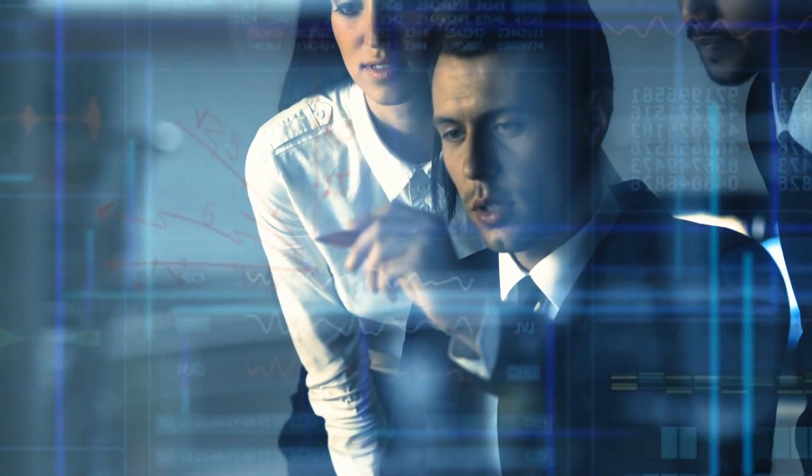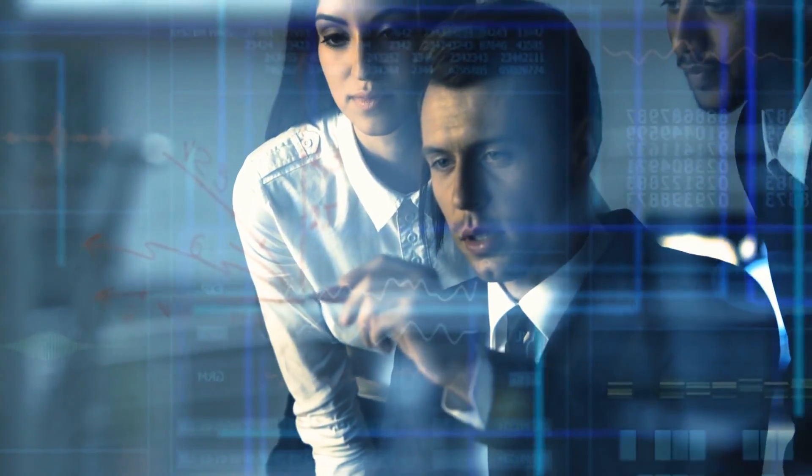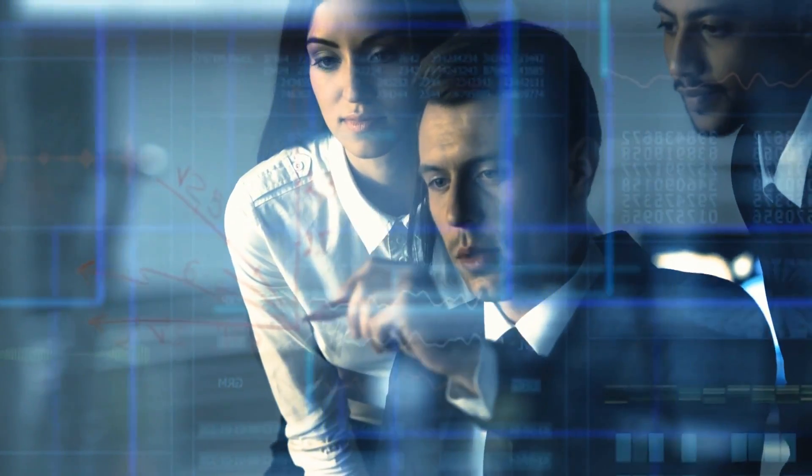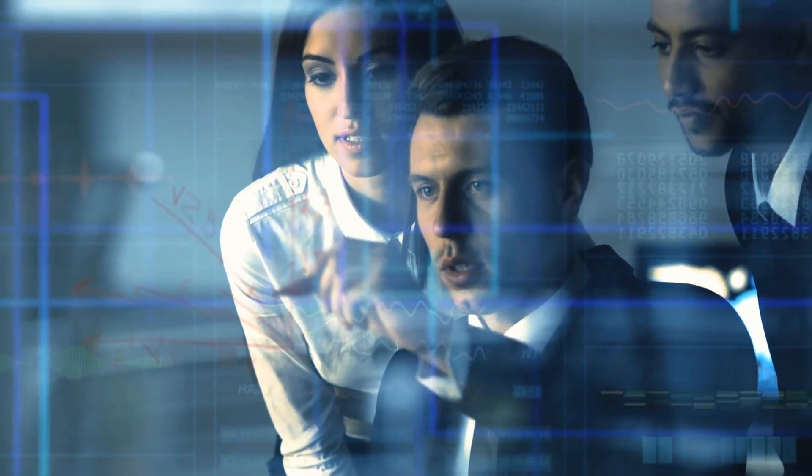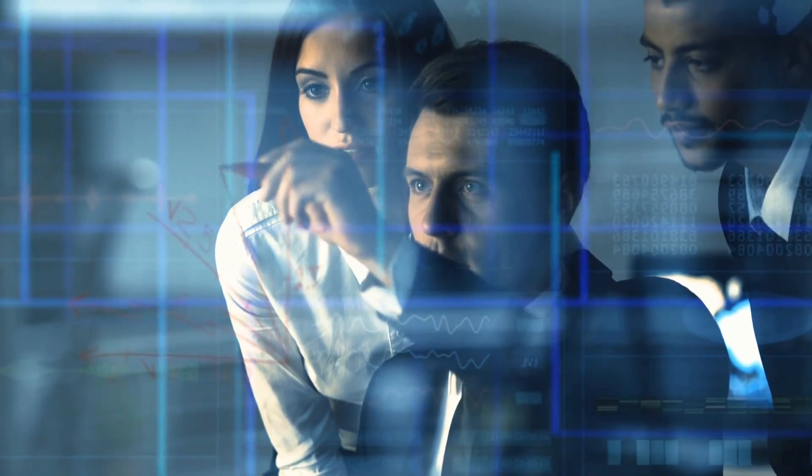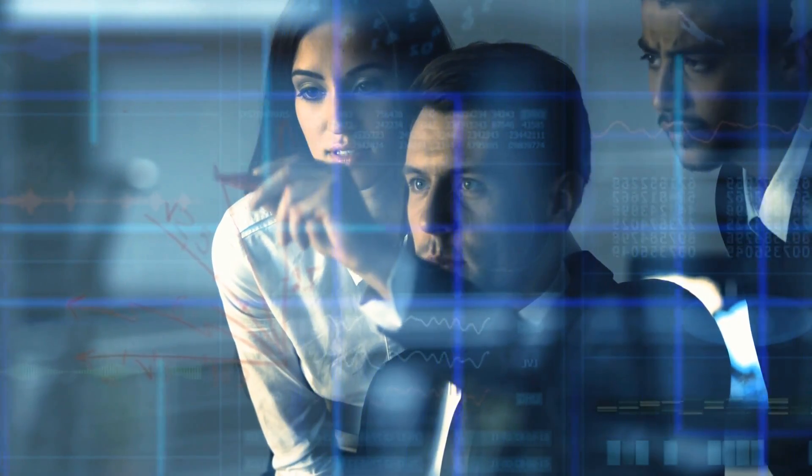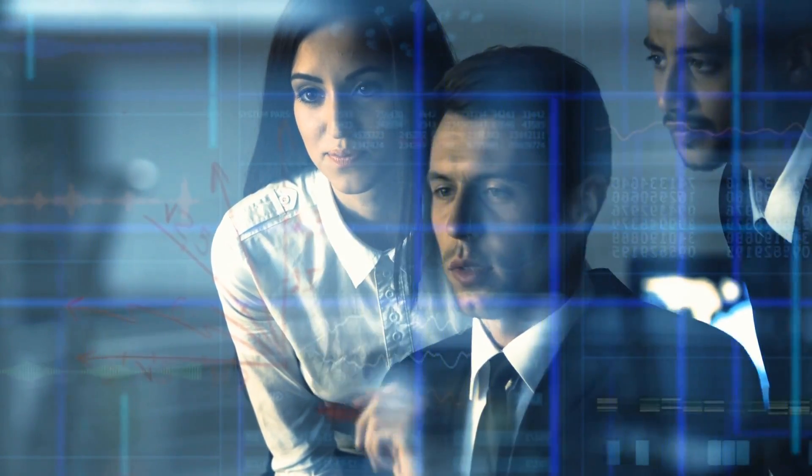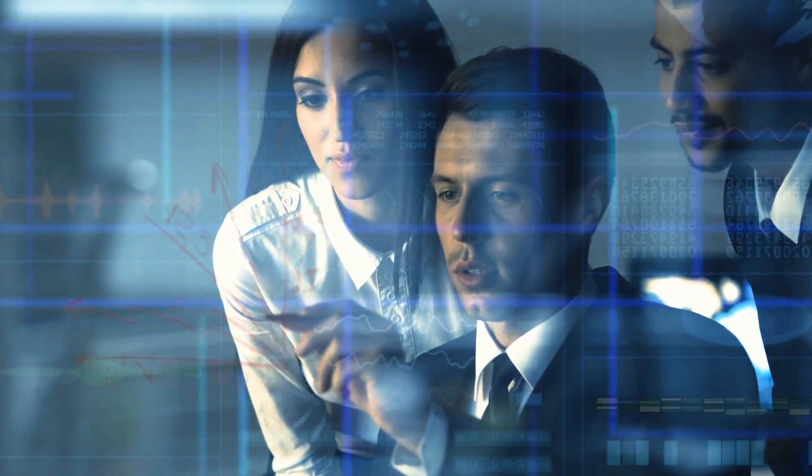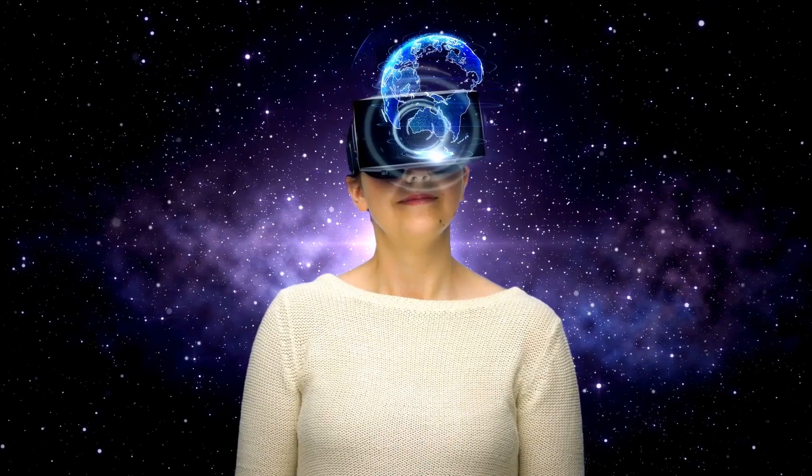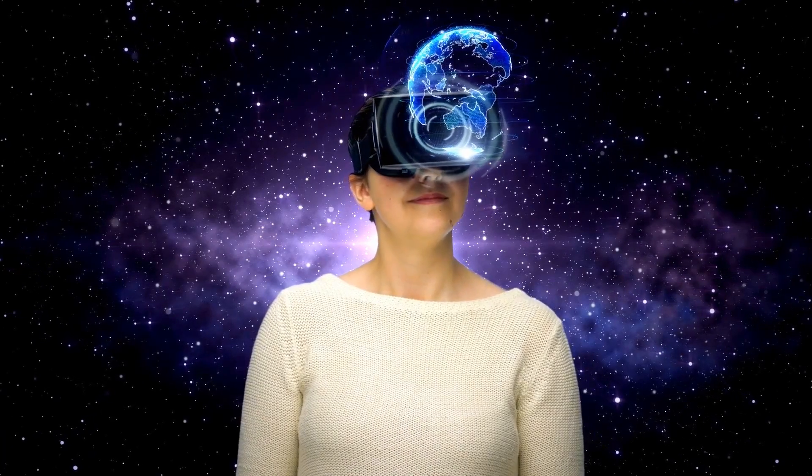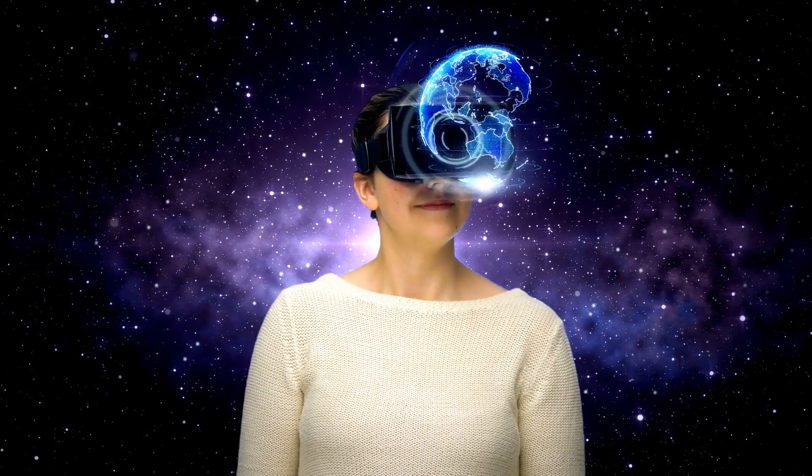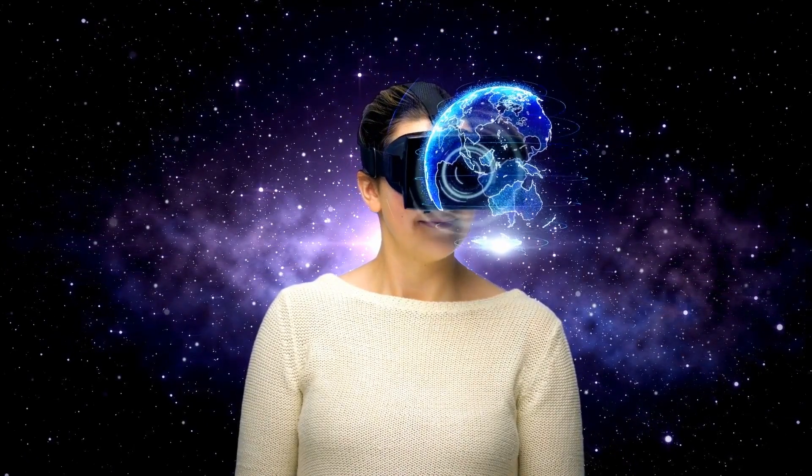His premise is based on a series of assumptions. One: a technological society could eventually achieve the capability of creating a computer simulation that is indistinguishable from reality to the inhabitants of the simulation.